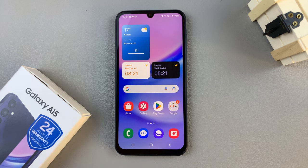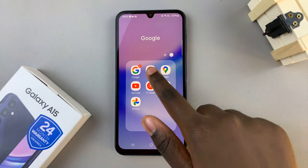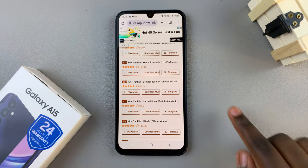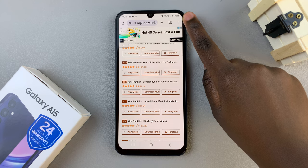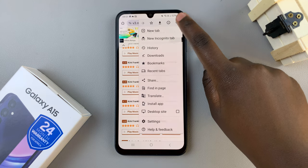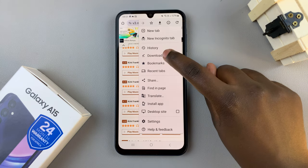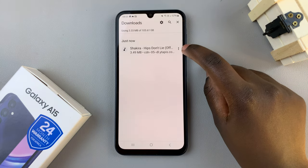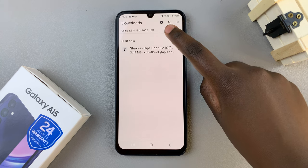So first, open your preferred browser, and then tap on the three dots in the top right corner. Select Downloads,